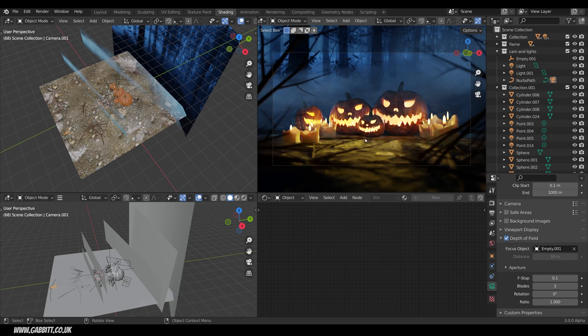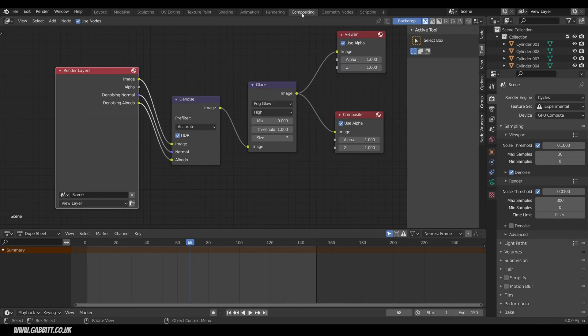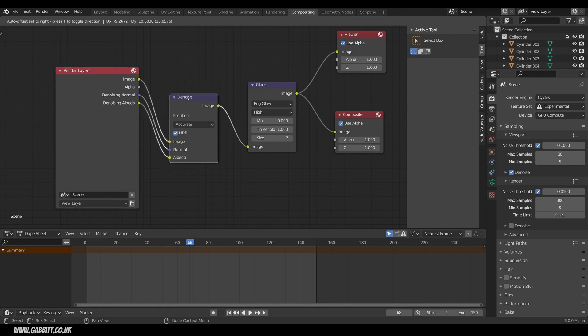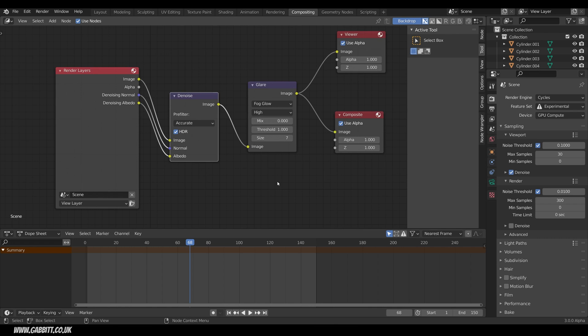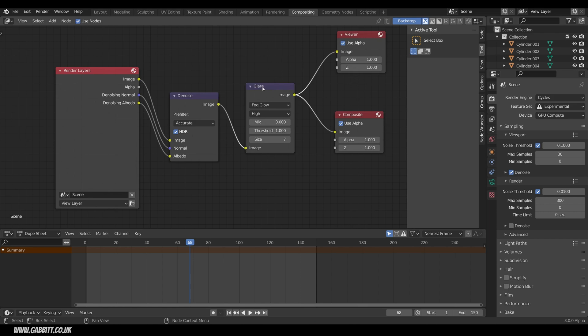The last thing I did was in the compositing tab if we go up to there I'm using the denoise within the compositor rather than optics because I was having lots of problems probably because I've got so many polygons in the scene and a glare node. I do talk about that in my intro to compositing links in the description.